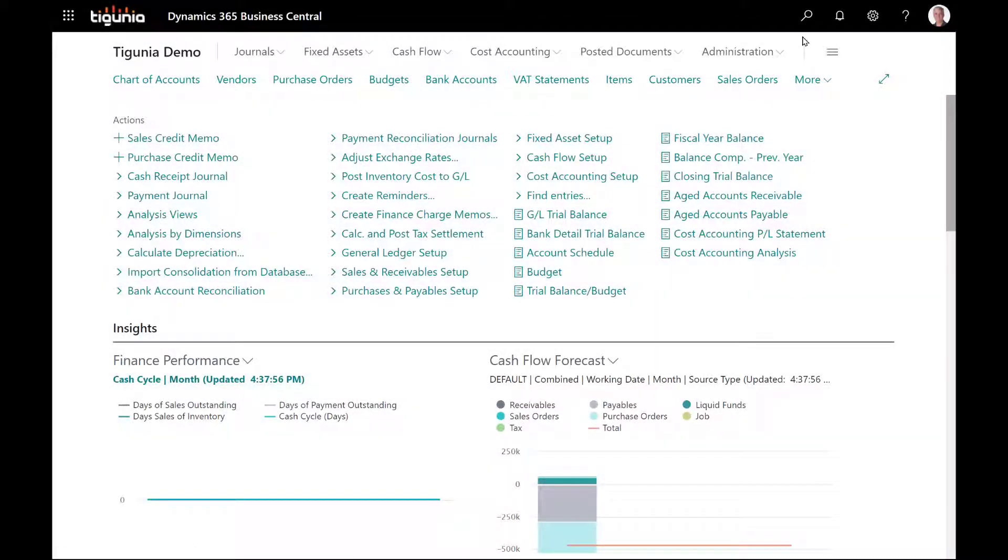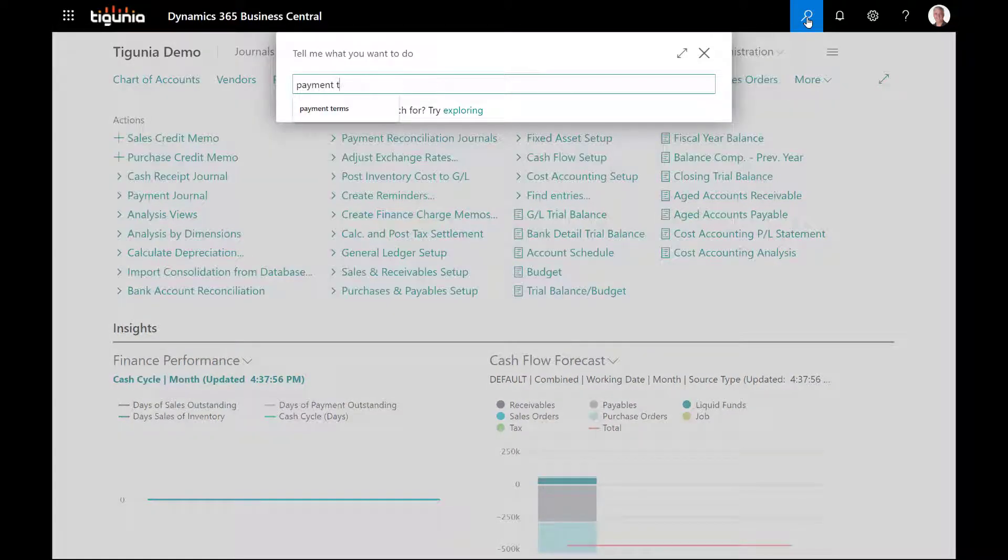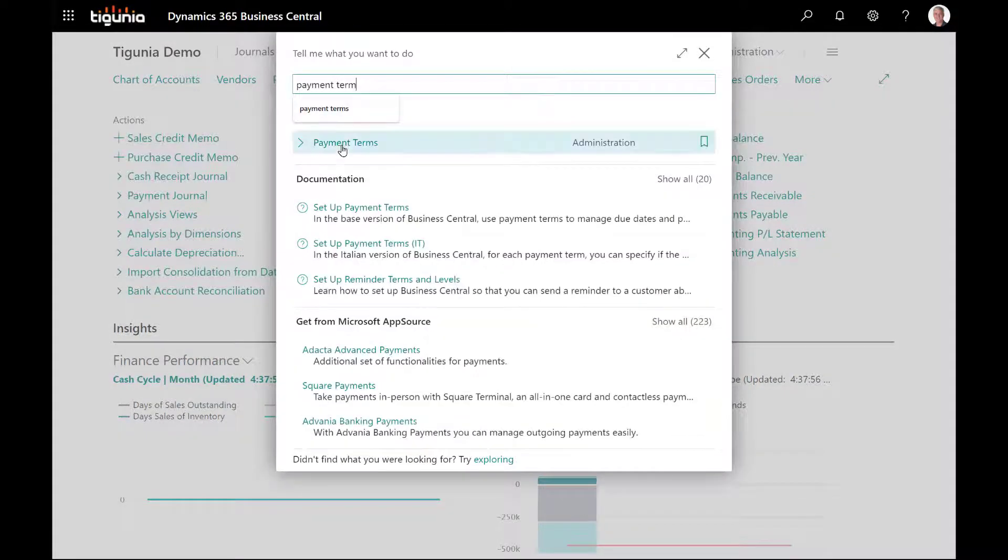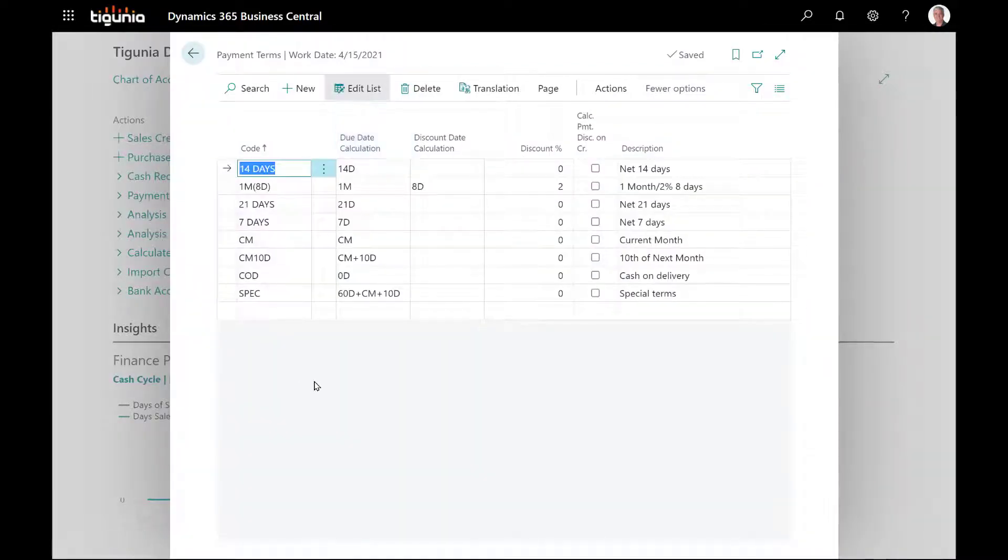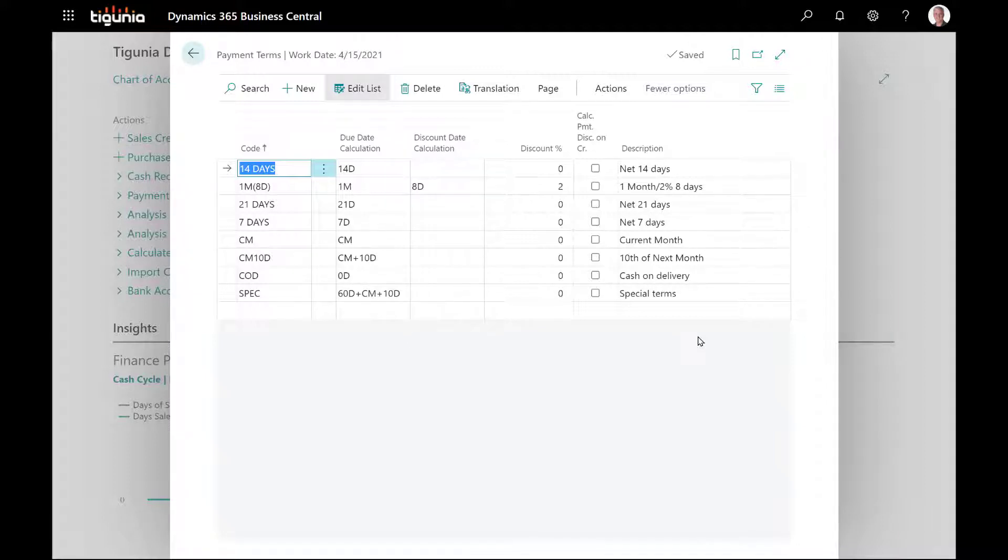In working with Business Central, the first place we're going to want to go is the payment terms page. As I open that up, you'll see there's a number of columns here. The code that we're going to be entering on the specific record and also a description of that code that gives you more information as to how that terms code is calculated.